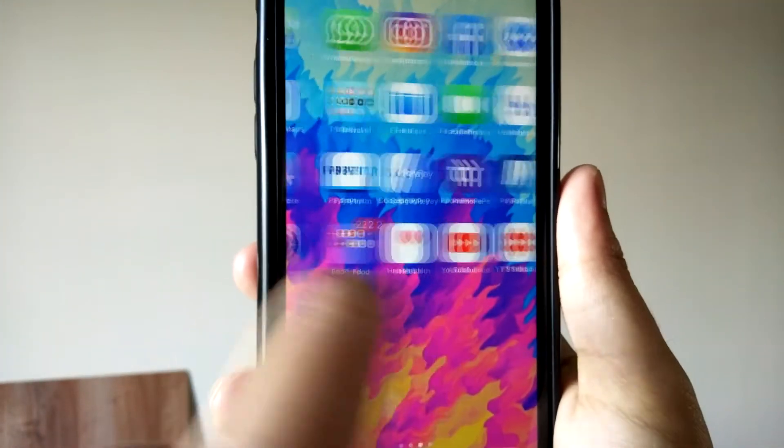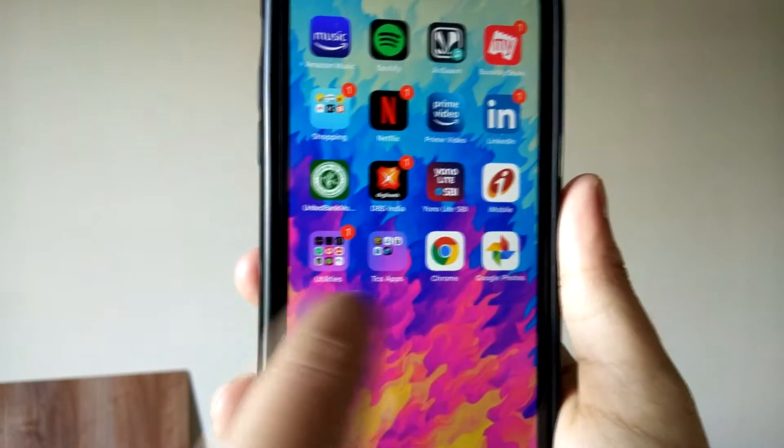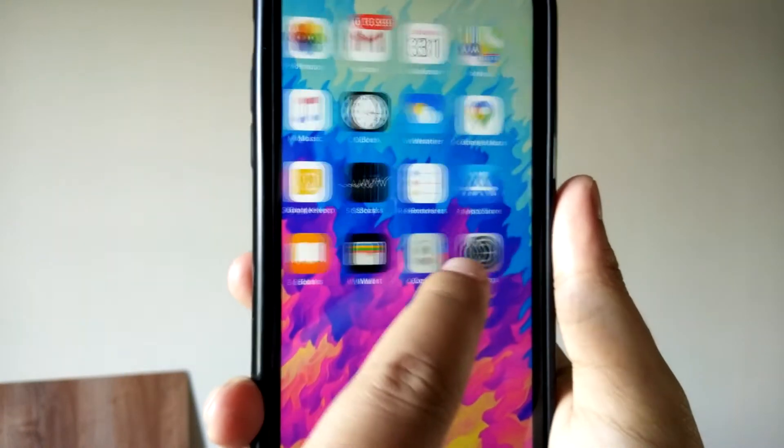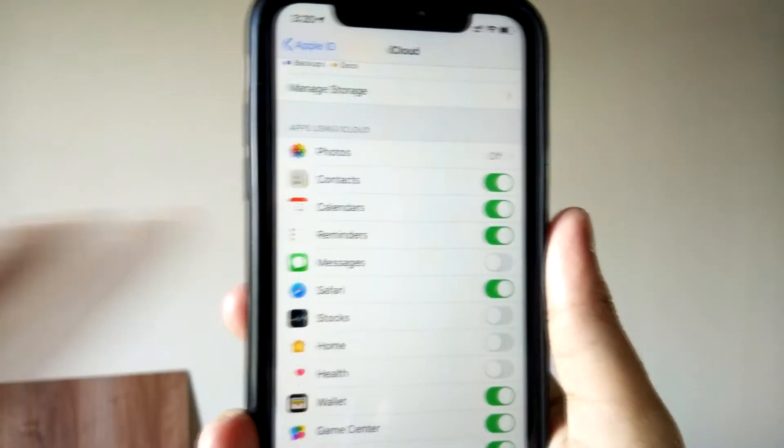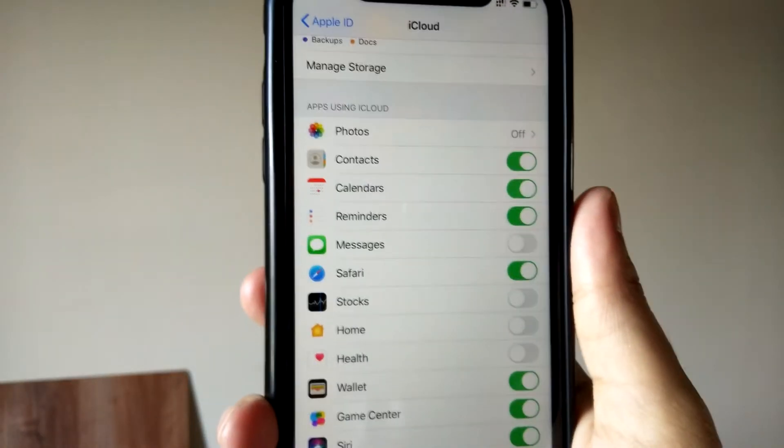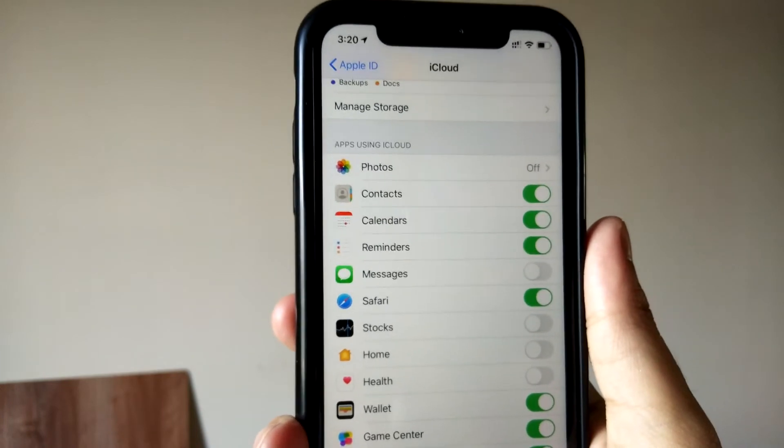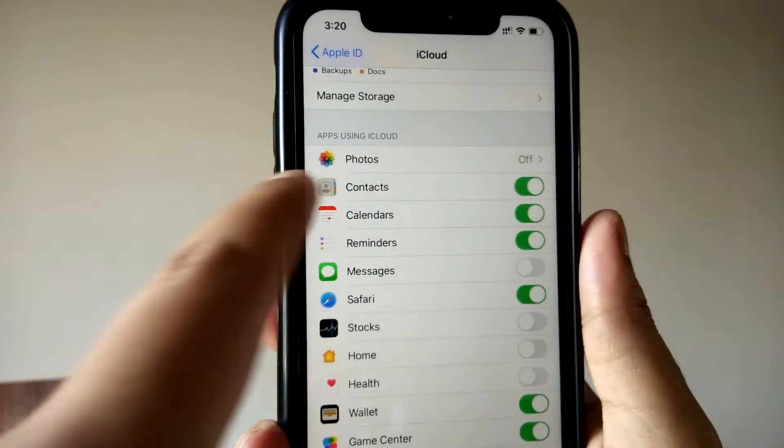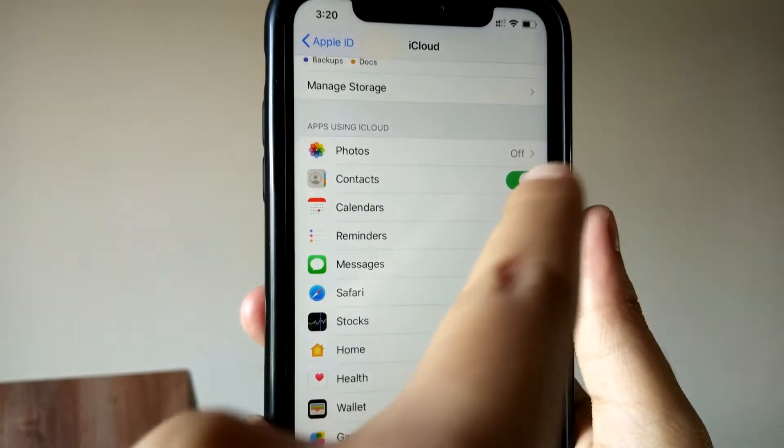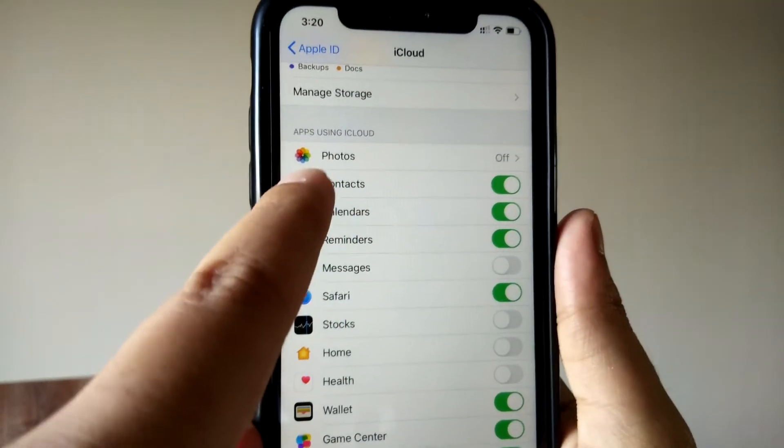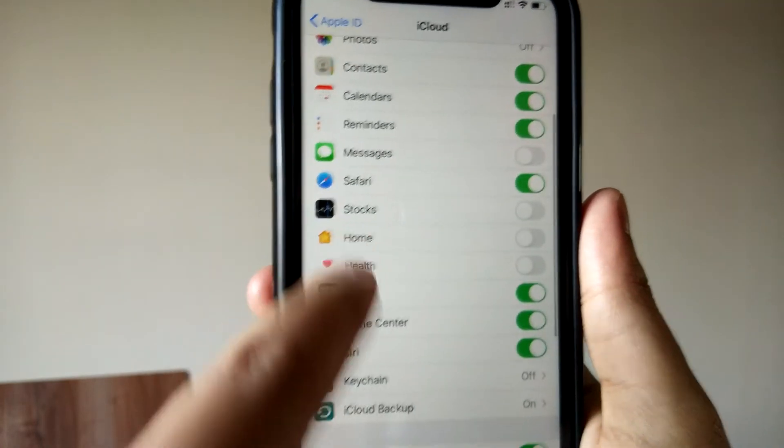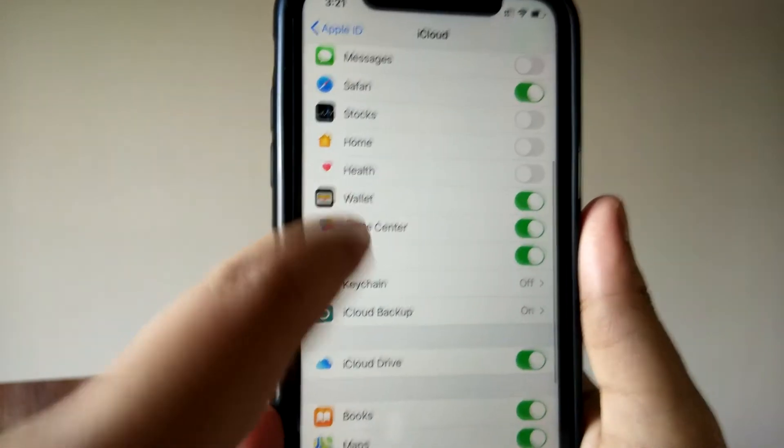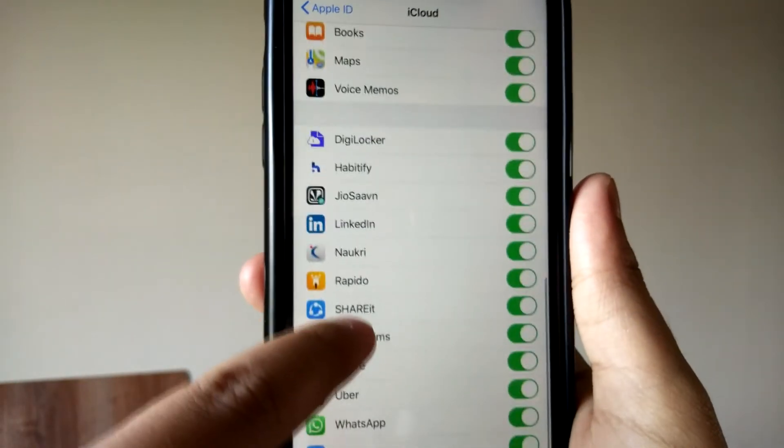So instead of using iCloud for backing up your photos and videos, you can use Google Photos. In that way, you can save up a lot of storage in your iCloud account. You can turn this off, and your contacts, calendars, reminders, Safari—you can control what applications are synced to your iCloud. You can control all the things from here. And if you really